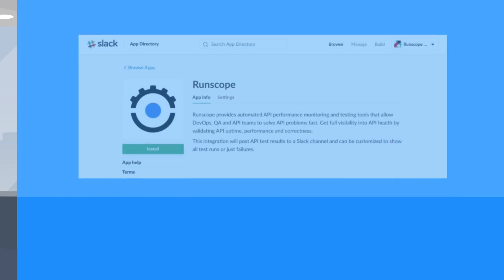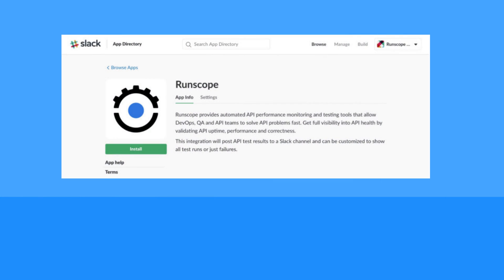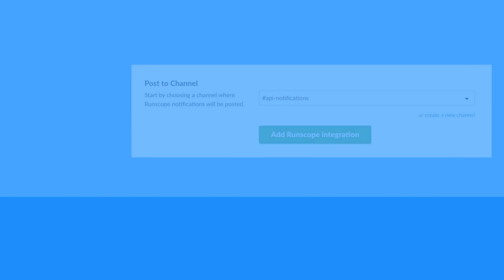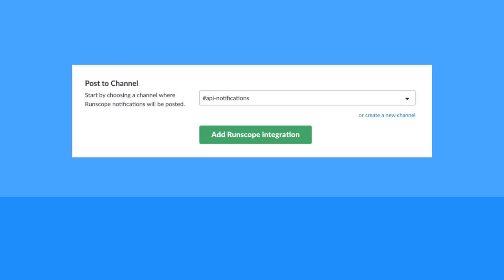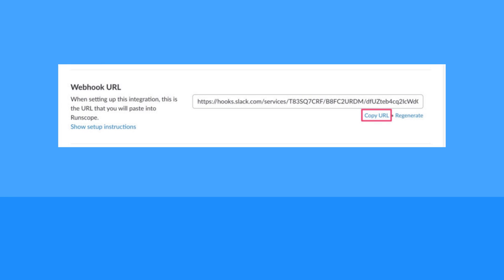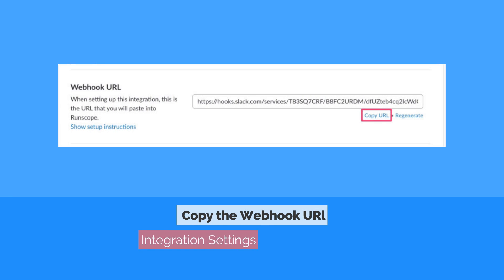From Slack, you will need to add a new RunScope integration from your account's app directory. Then select the Slack channel in which you want to receive RunScope notifications. Scroll down to the Integration Settings section and copy the webhook URL to your clipboard.